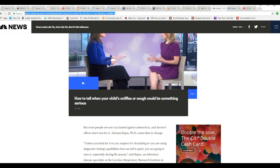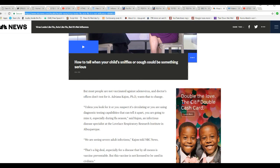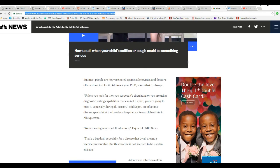As in, a bioweapon? I don't know. Most people are not vaccinated against the adenovirus. And the doctor's offices don't test for it.